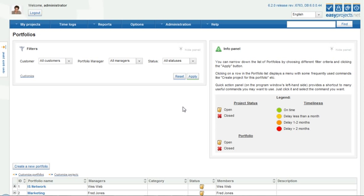Portfolio management is a standard practice in mid-size or enterprise-level organizations. To put it simply, a portfolio is a number of projects grouped together for a specific reason.